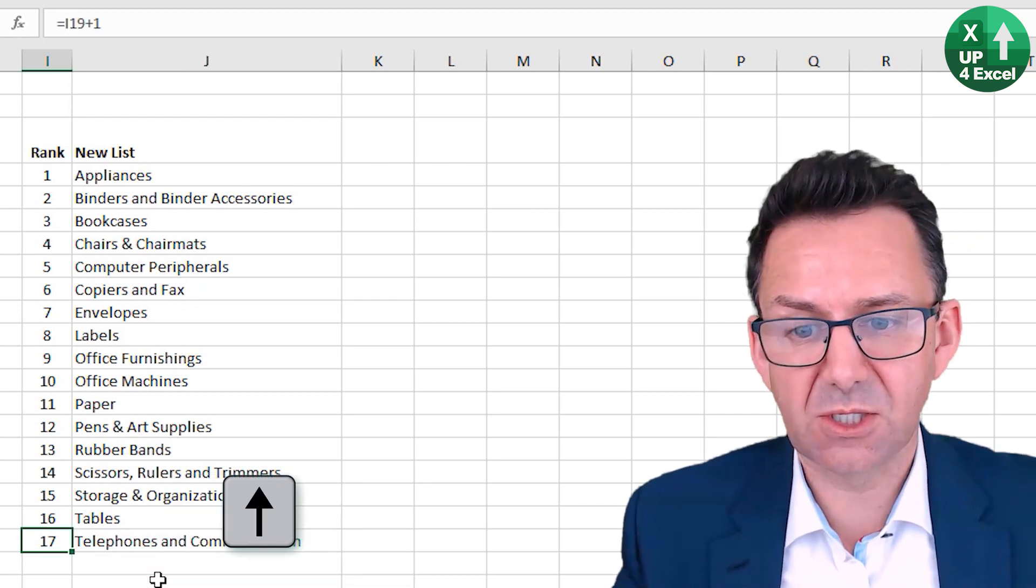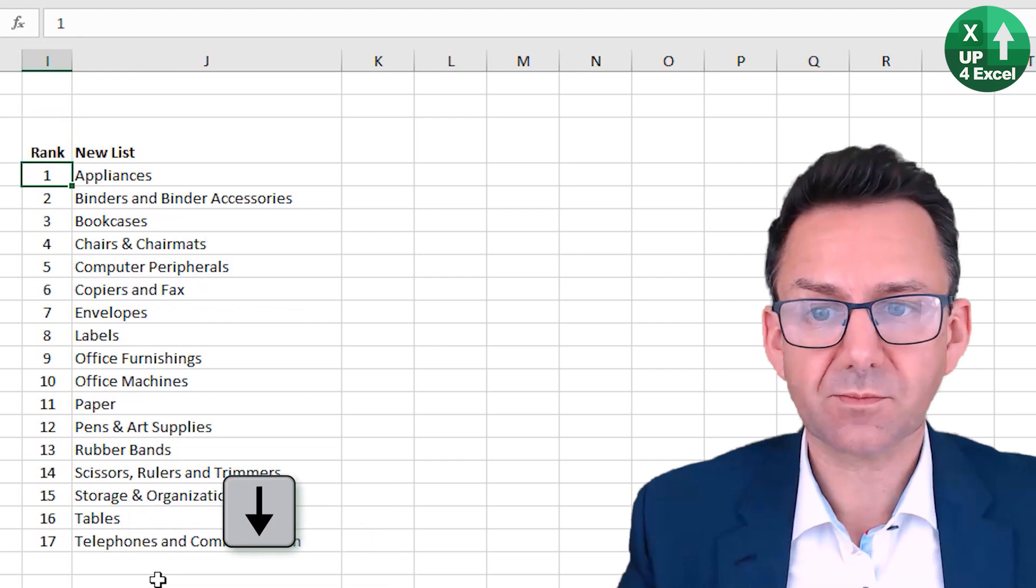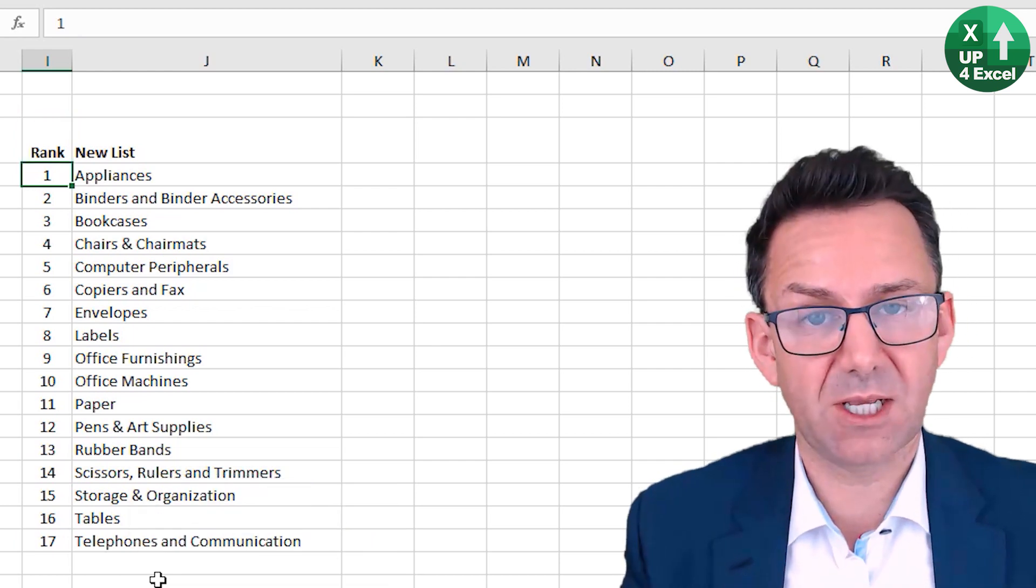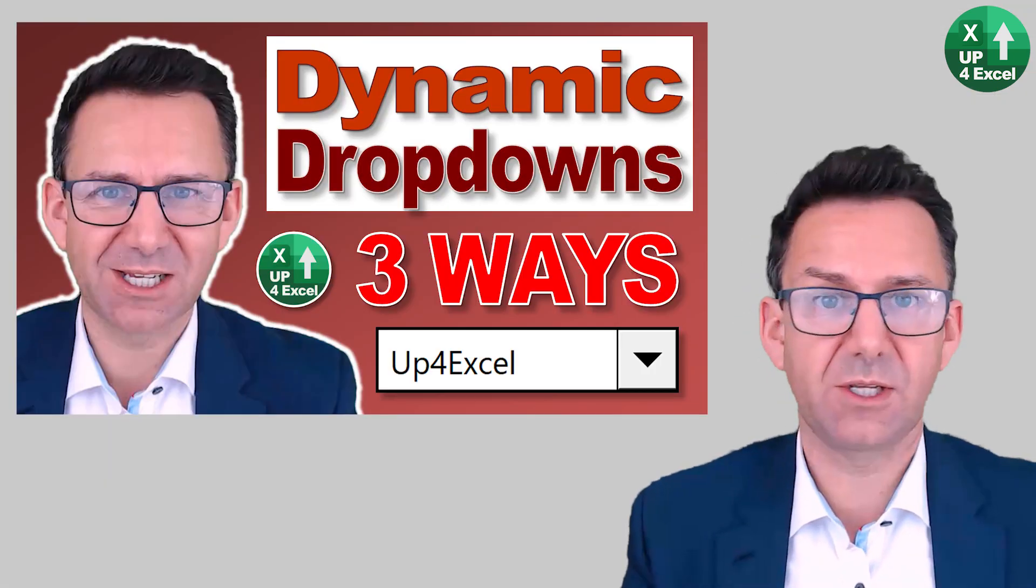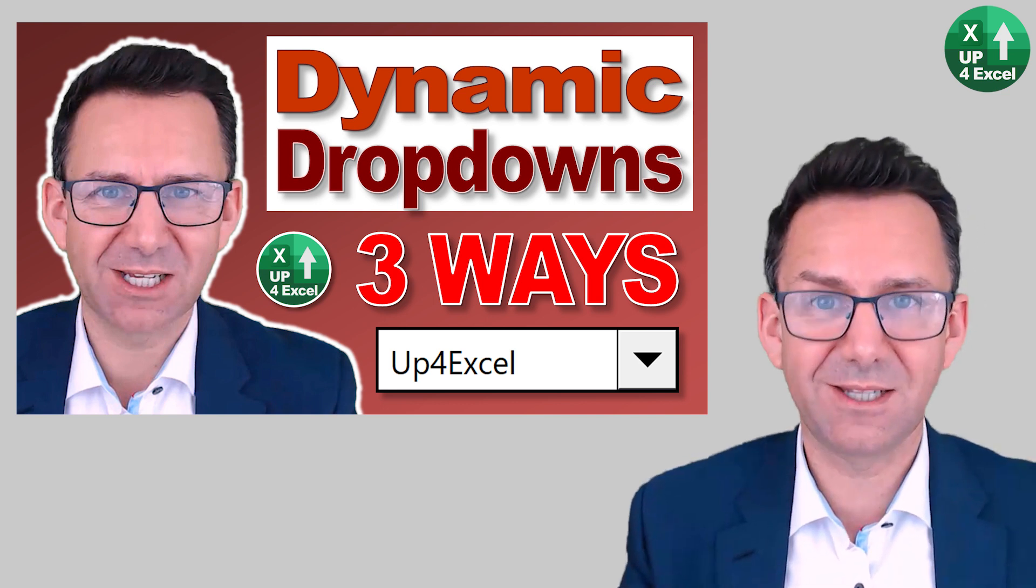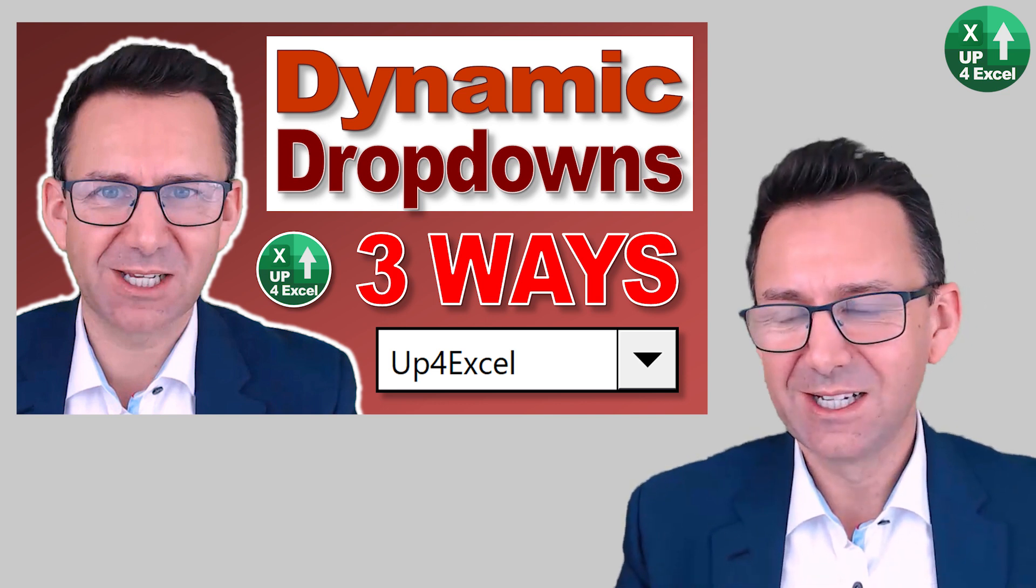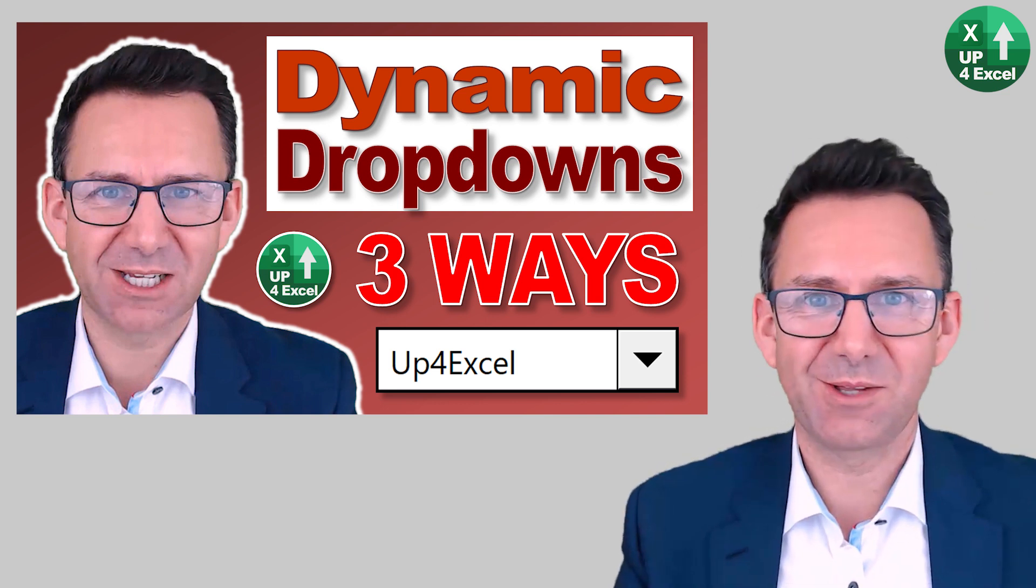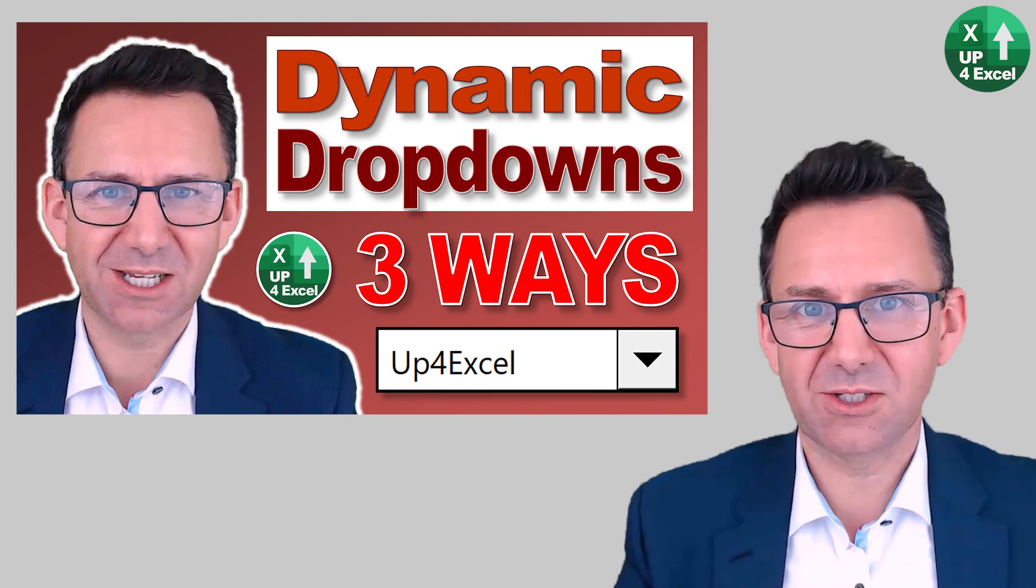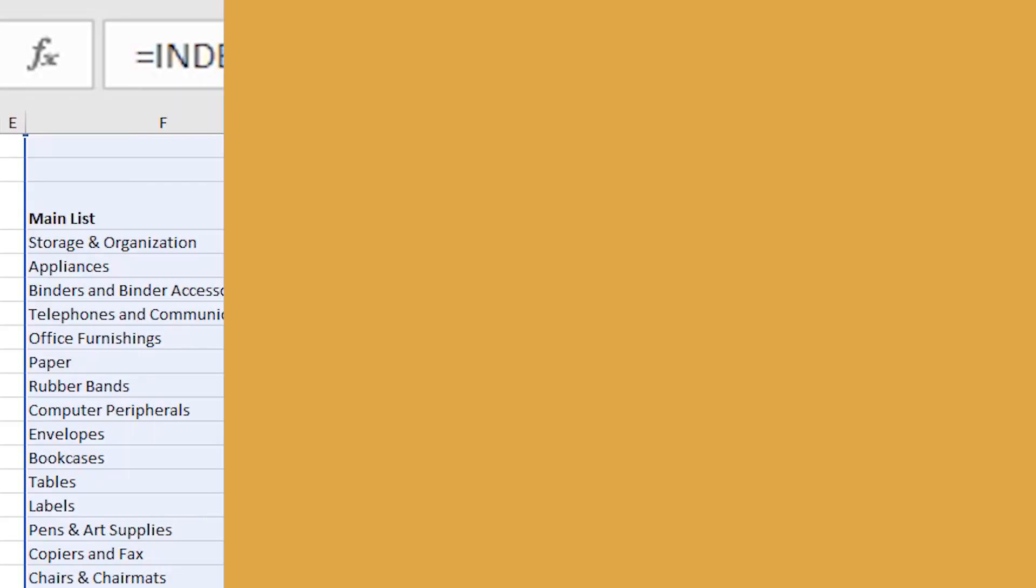So this is not a dynamic list. If you want a dynamic list, I've got plenty of videos on creating dynamic lists. So there'll be one either on screen at the moment or in the description. If you want to learn how to do this dynamically, you can.